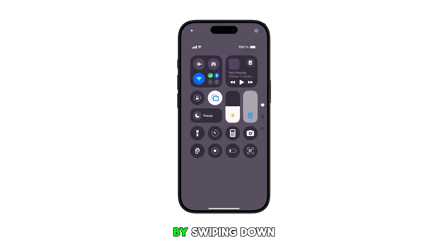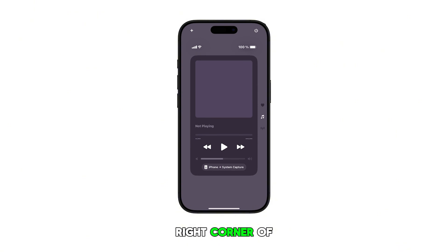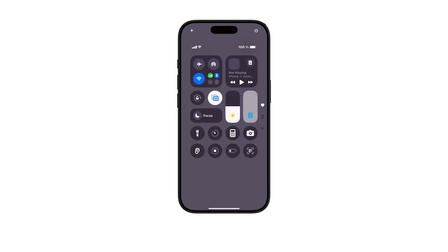To begin, navigate to the home screen and then launch the Control Center by swiping down from the top right corner of the display.